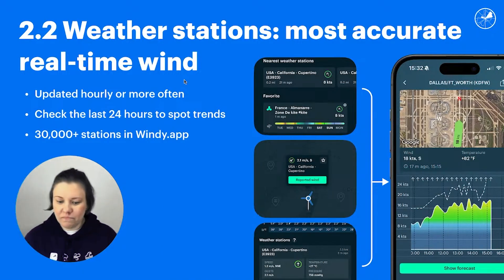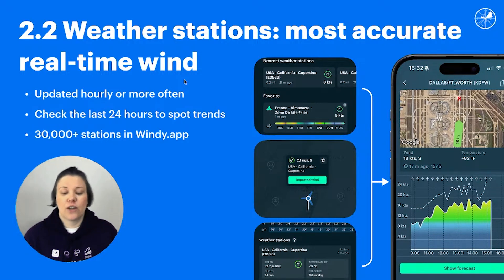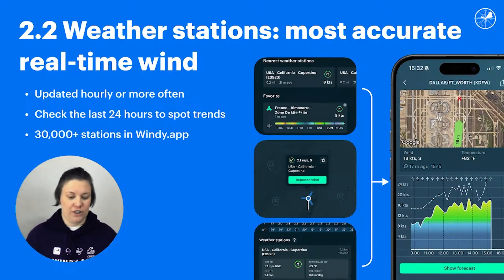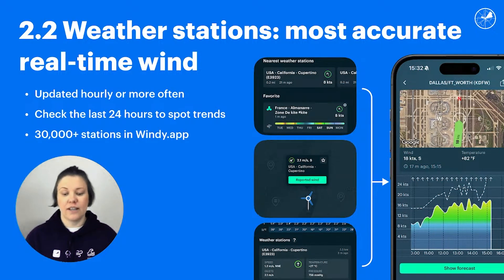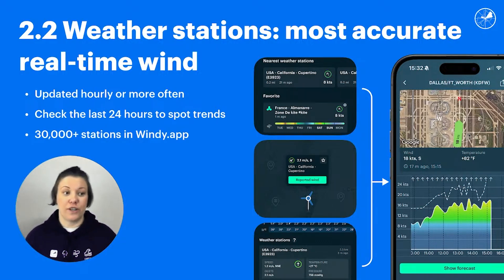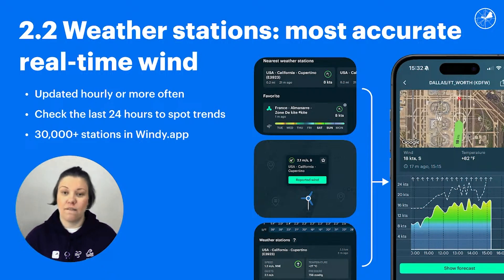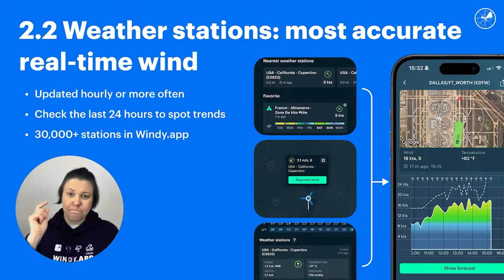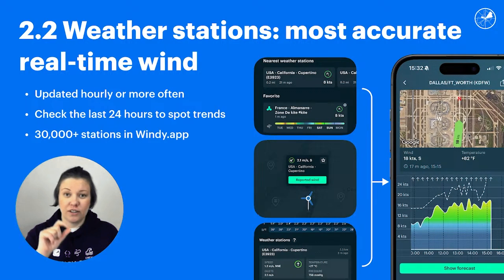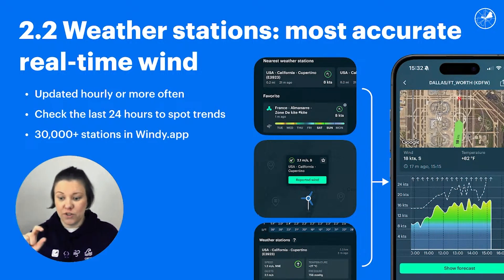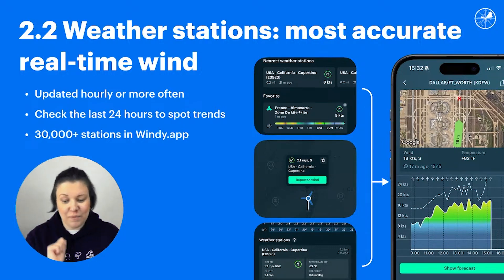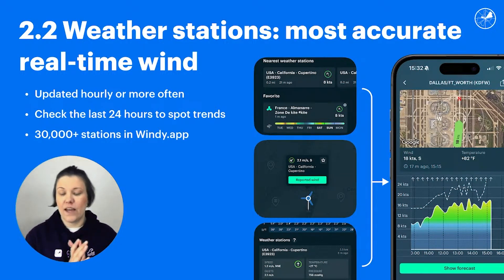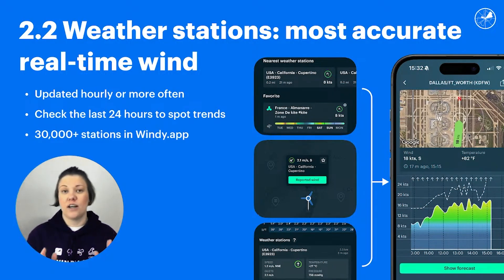Weather stations — I really like this source of information because it's the single most accurate real-time wind source. In Windy App, we have more than 30,000 weather stations that report to us daily, at least once an hour, sometimes more frequently. In the app, you can check up to 24 hours of history. I would encourage you to find your nearest weather station near the spot you're looking at. There are four ways to do that: from the main page there's a nearest weather station tab, you can add one to favorites, find the windmill icon on the map, or check the three weather stations listed at the bottom of each spot's forecast.